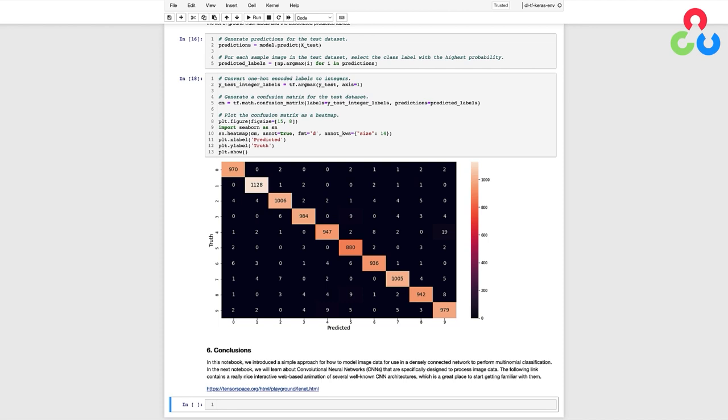In this video we introduced a simple approach for how to model image data for use in a simple feedforward multilayer perceptron network to perform image classification. In the next video we're going to learn about a special type of network called a convolutional neural network, or CNN for short, that are specifically designed to process image data. The following link contains a really nice interactive web-based animation of several well-known CNN architectures, which is a great place to start getting familiar with how they work.